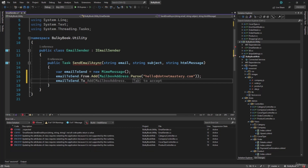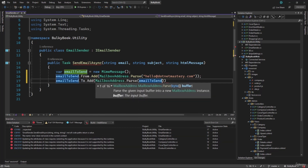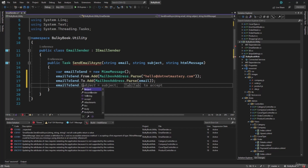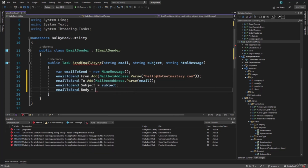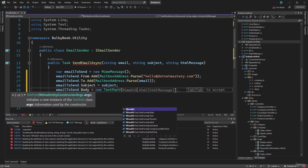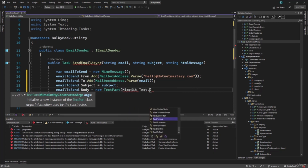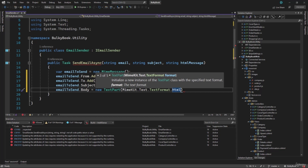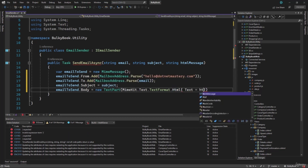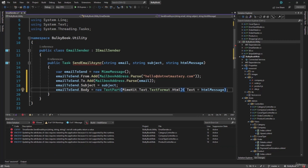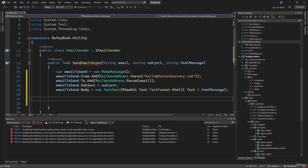Then next we have the to email address, and that we already have inside the string email. After that, we need to configure the subject and body. So dot subject, we have the subject. And emailToSend.Body is equal to a new TextPart, and in there we have the MimeKit options — MimeKit.Text, and the format that we want is HTML, so TextFormat.HTML. We can provide the text here, which is inside htmlMessage. So that way, if you want to use a custom template or something fancy, you can use that right here.